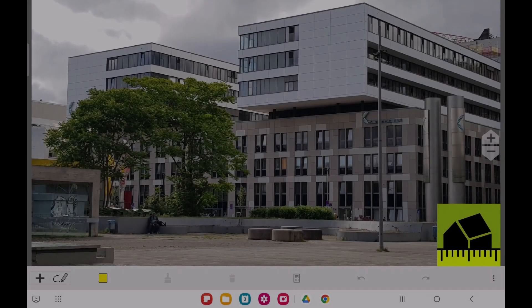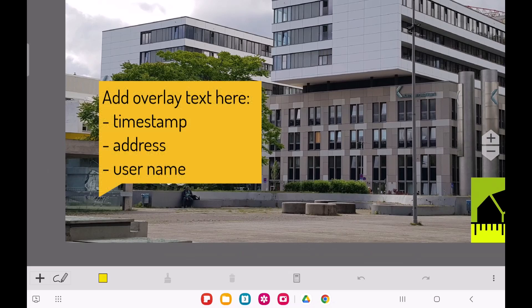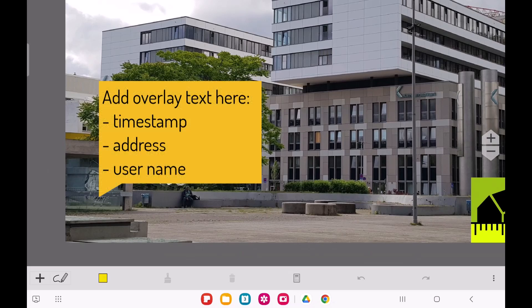Next up, let's explore how to add overlay text to each of your images. You can use overlay text to display a timestamp, the current date, the location, or other dynamic information.